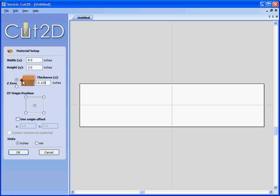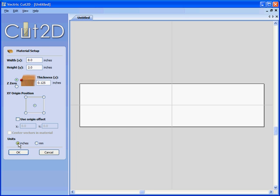Z0 for setting the cutter will be on the material surface. We're going to specify the X0, Y0 origin to be in the middle of the material. We could work in metric if we wish, but in this example we're going to work in inches. Click the OK button.